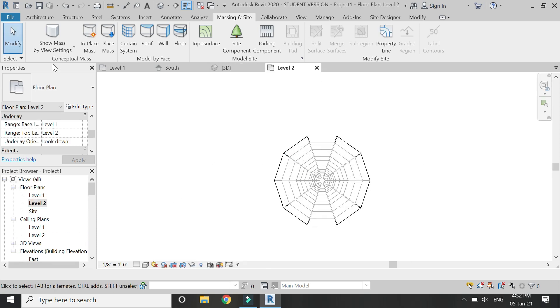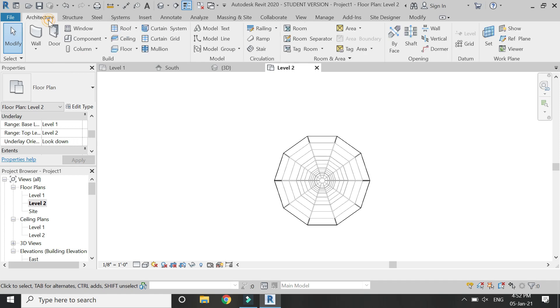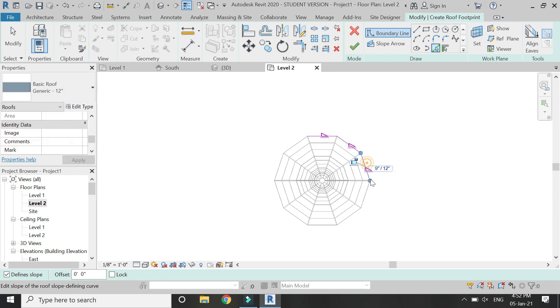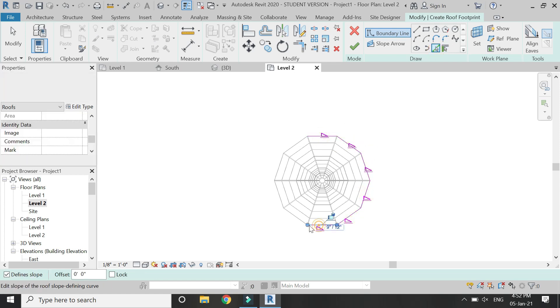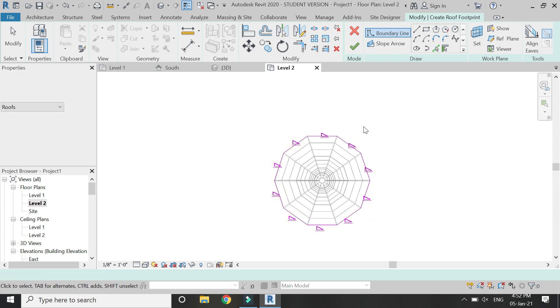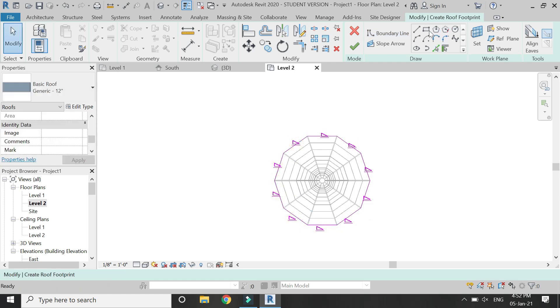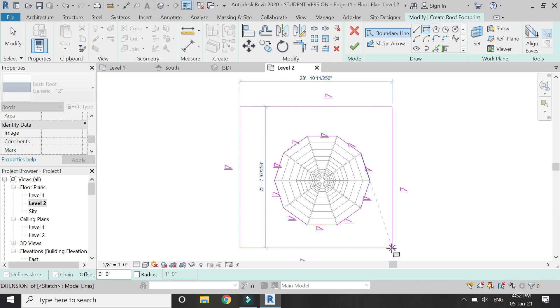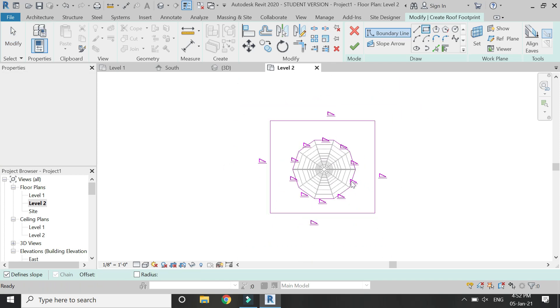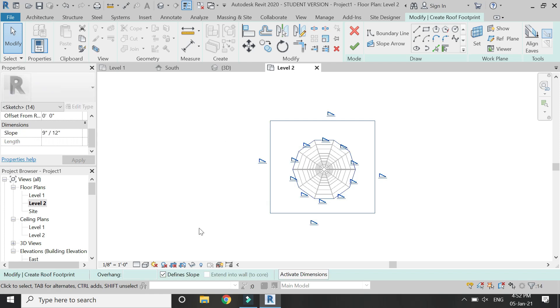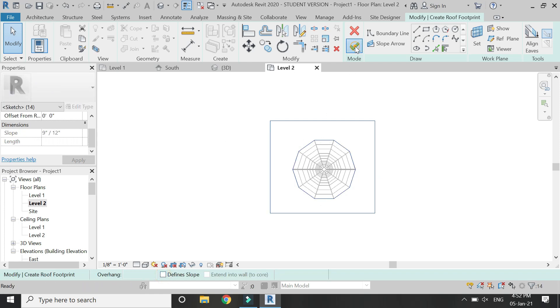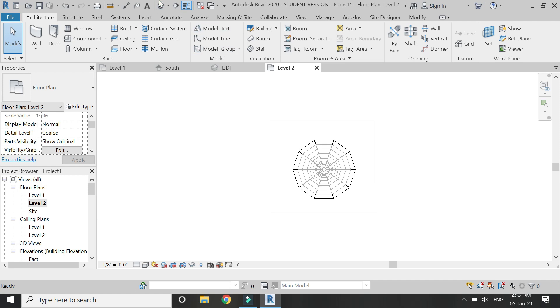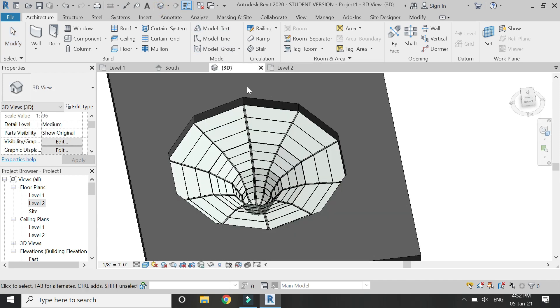For that, select the roof command and select these edges. Then let's say select this rectangle and draw a rectangle like this. Select all of these lines and uncheck this define slope as I want it to be as a flat roof. Then click OK.